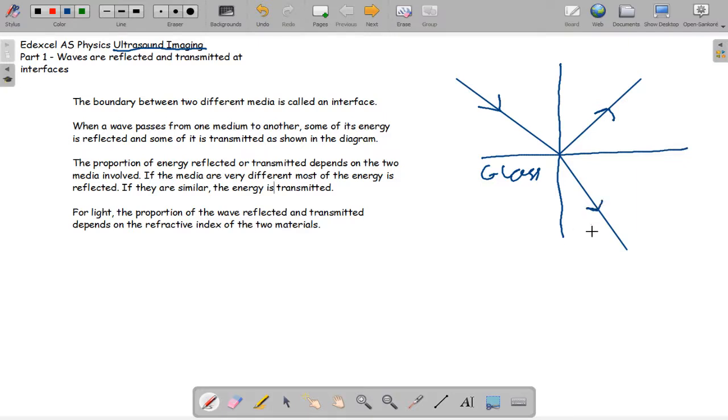When a wave passes from one medium to the other, some of the energy is reflected and some of it is transmitted. The portion of the energy reflected or transmitted depends on the two media involved. If the media are really different, most of the energy is reflected. If they are similar, most of the energy is transmitted.